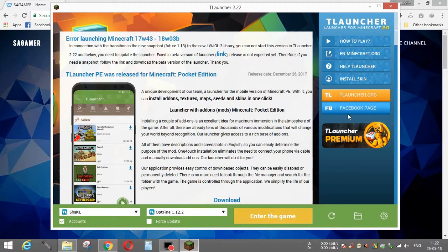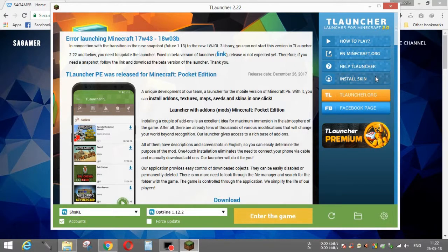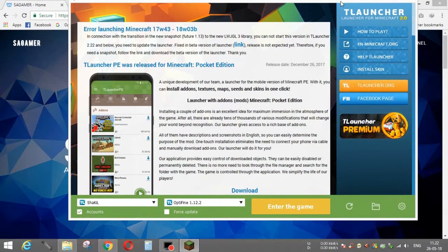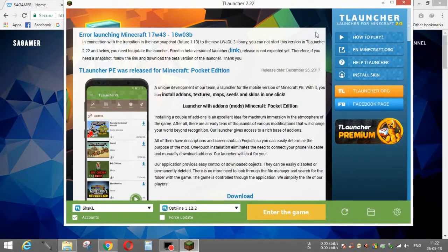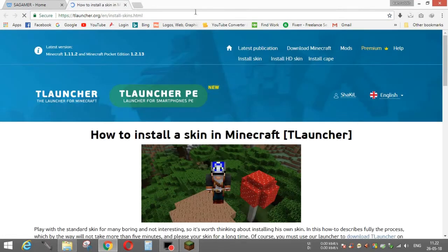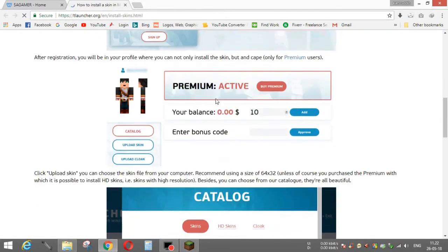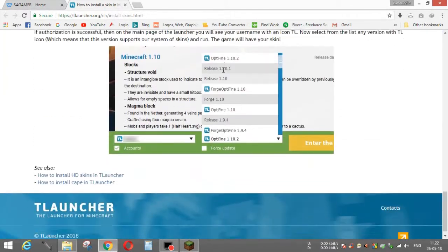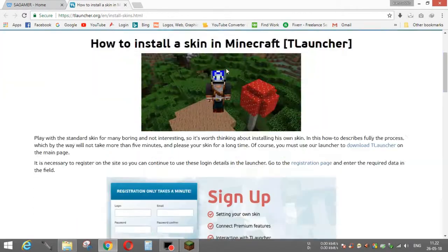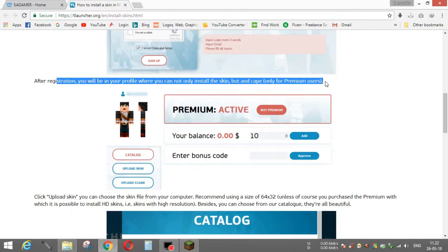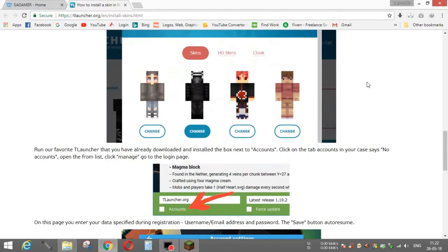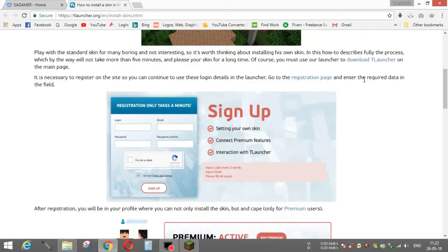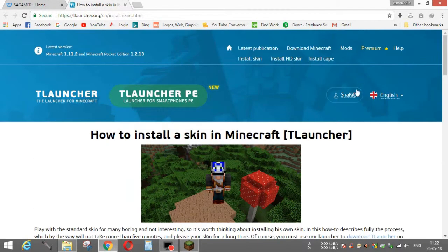After opening your TLauncher app, you can see here's some options: how to play, their website, TLauncher, install skin. Simply click on it. After waiting for some time, we can see here are some things. They are saying how to install the skin. You can see from here, but I made this video to make it very much easier for you.